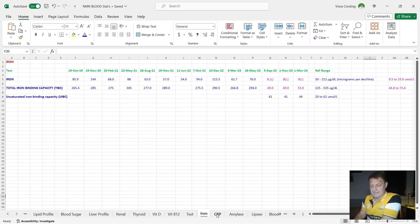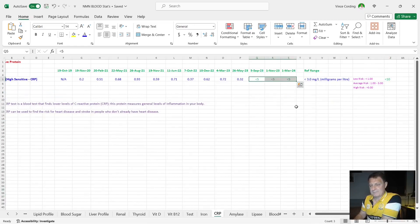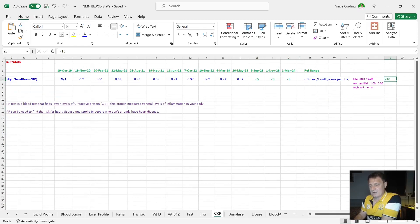My C-reactive protein, less than five, which has been for the last nine months. Anything less than 10 is good. So I'm happy with that score.